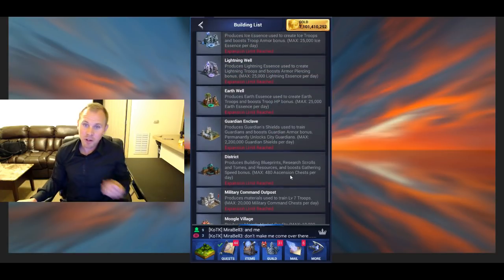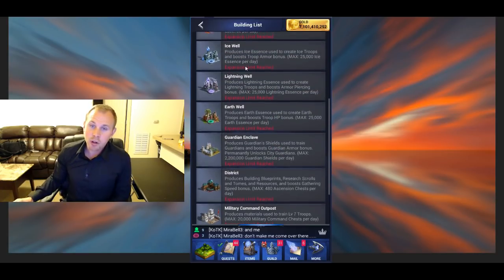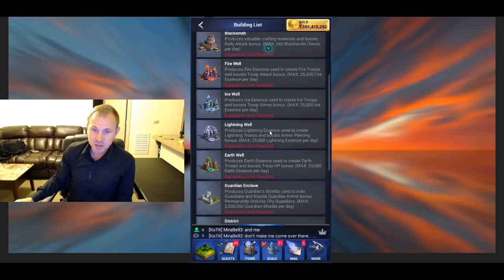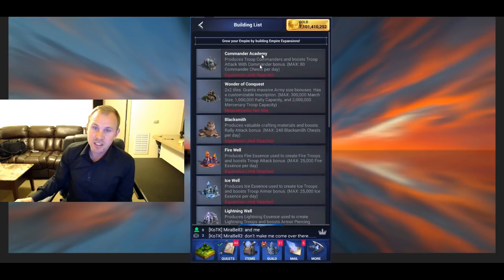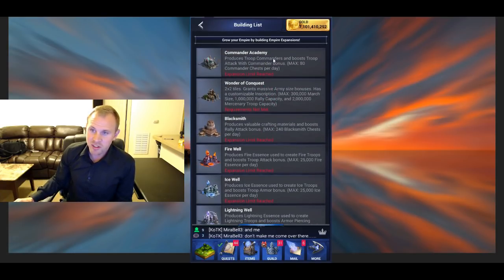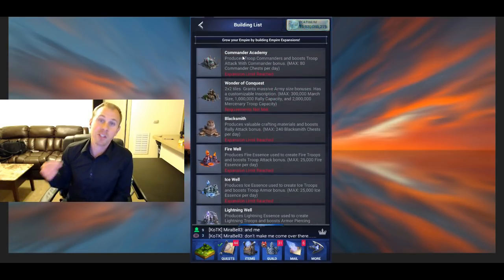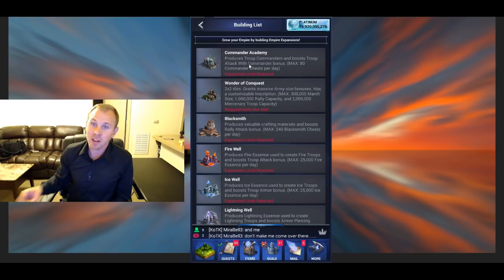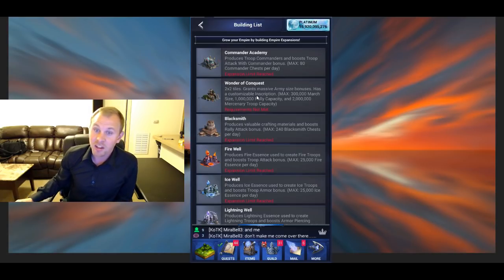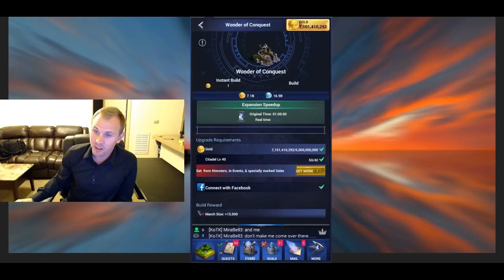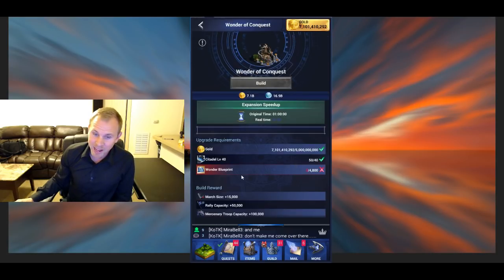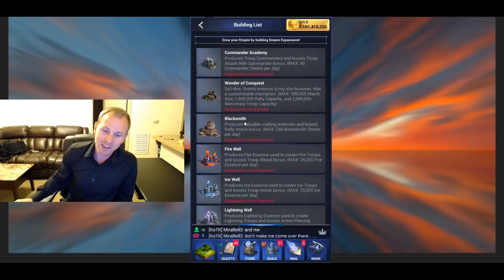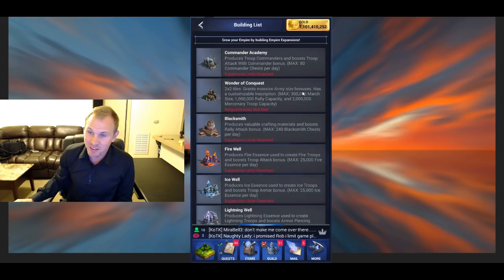So you build these buildings, each one will give you a march size increase. Certain buildings are different depending on how much it costs to make the building. You get a march size increase, either 1,000 or 2,000. And then the wonder, if you buy 10 packs for the wonder blueprints, you can build a wonder, and that will give you, I think, 15,000 march size.